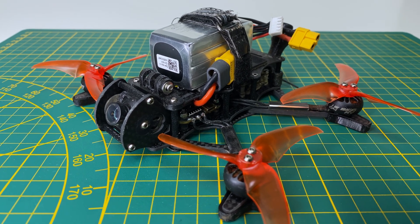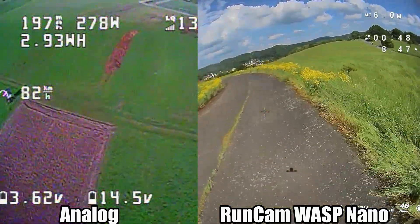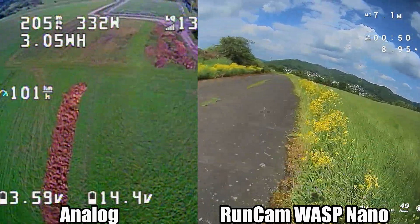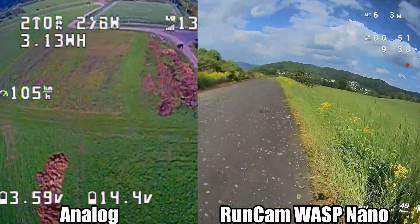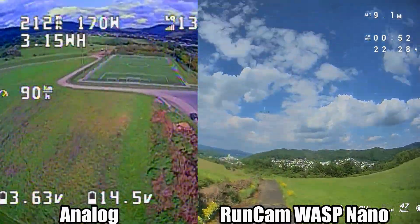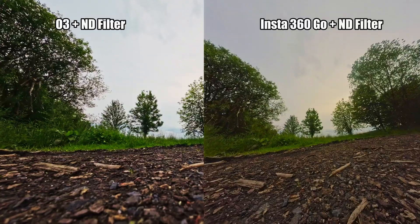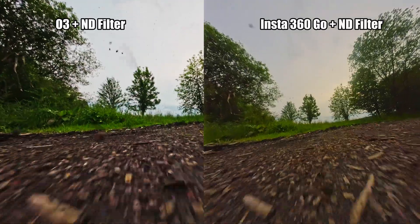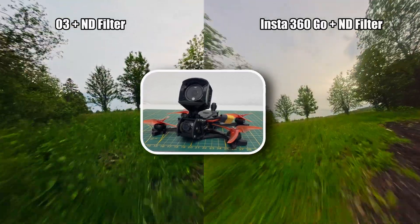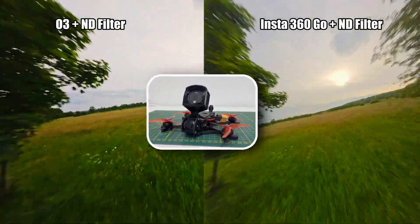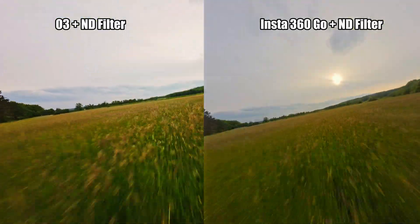First, I would directly install a Caddx Vista or a DJI O3, depending on the budget. Second, I wouldn't mount an Insta360 anymore. Instead, I'd go for a DJI Action 2, or a GoPro session.